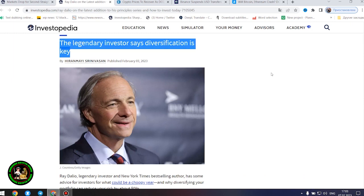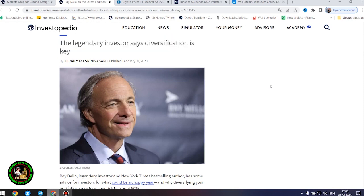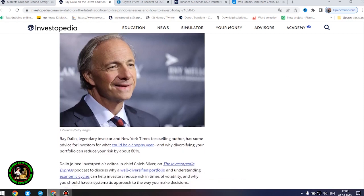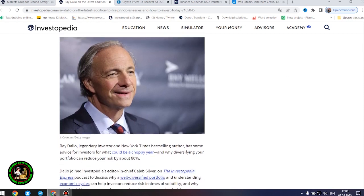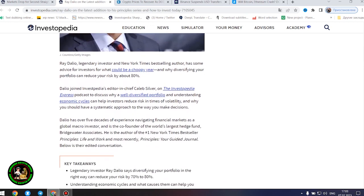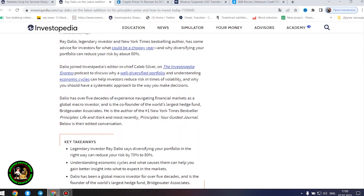Dalio has over five decades of experience navigating financial markets as a global macro investor and is the co-founder of the world's largest hedge fund, Bridgewater Associates. He is the author of the number one New York Times bestseller Principles, Life and Work, and most recently, Principles, Your Guided Journal.